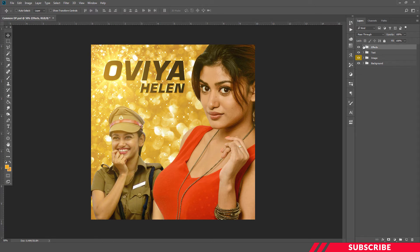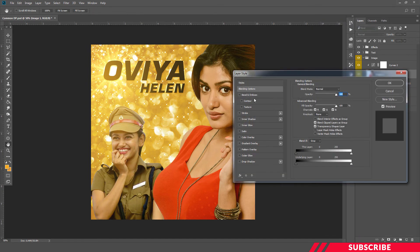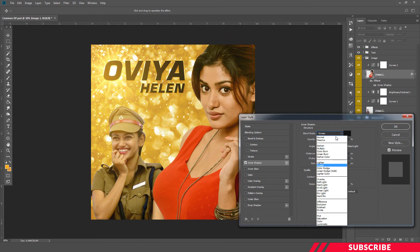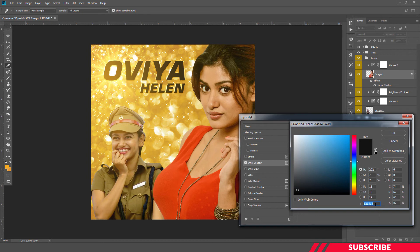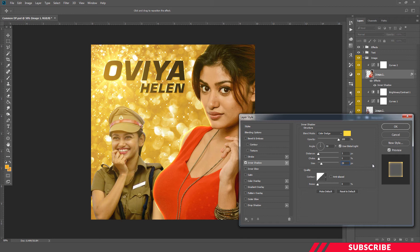Now we're going to add a few more effects. Go to the image folder, select image 1, right-click and go to Blending Options, then select Inner Shadow. I'll keep the blending mode as Color Dodge, color FFD83C, opacity as 100. I'll keep the choke at 5 and size at 29. Our effect is ready — click OK.